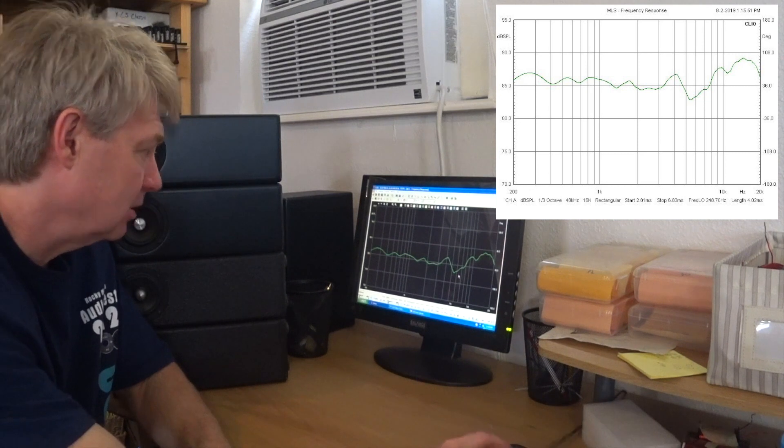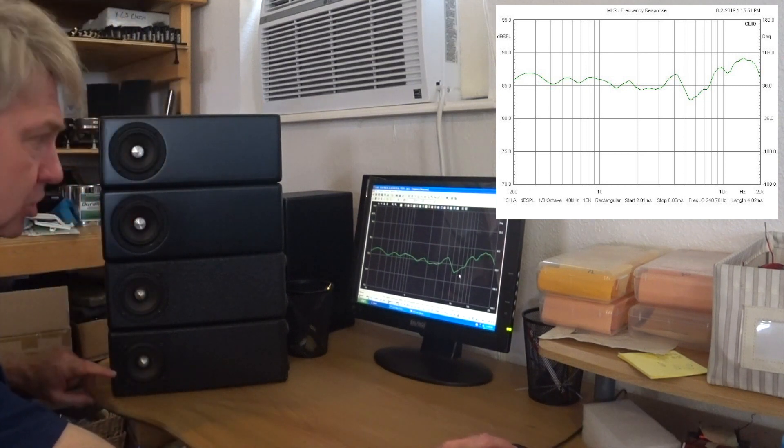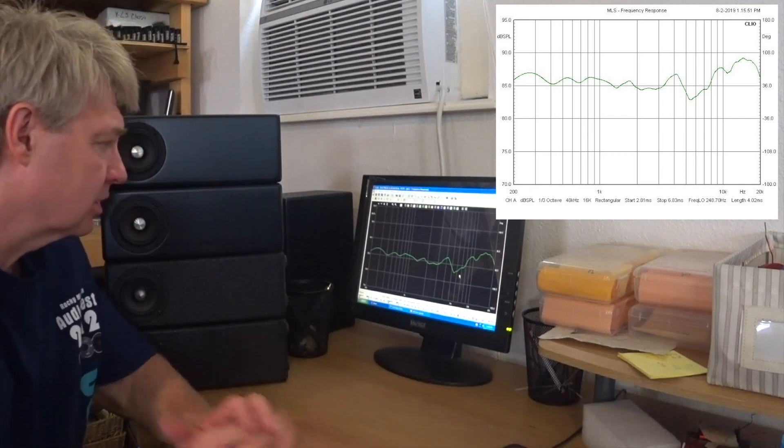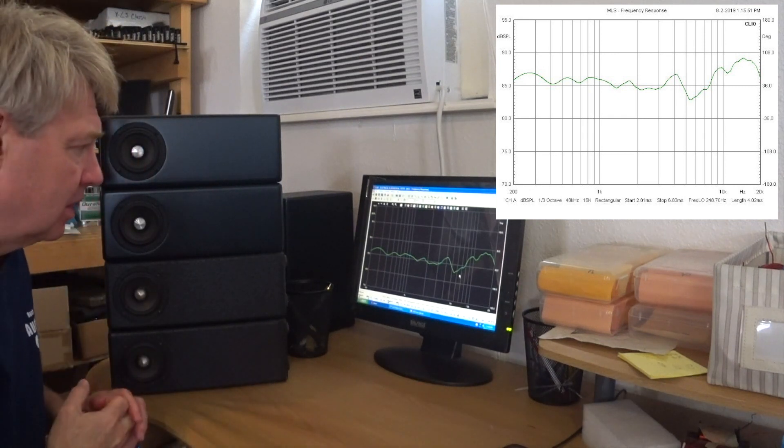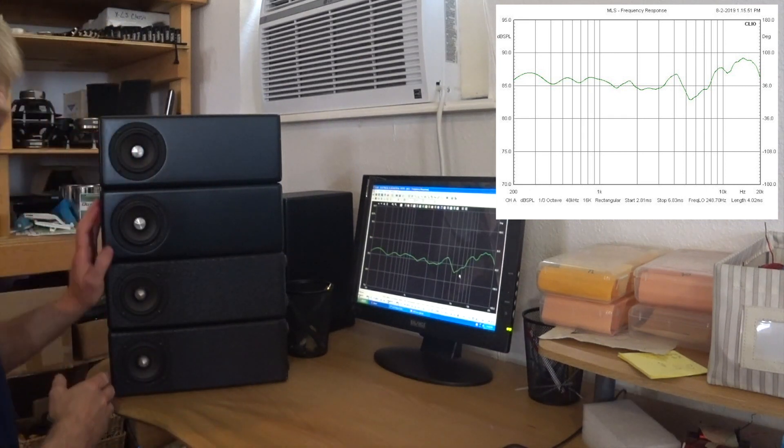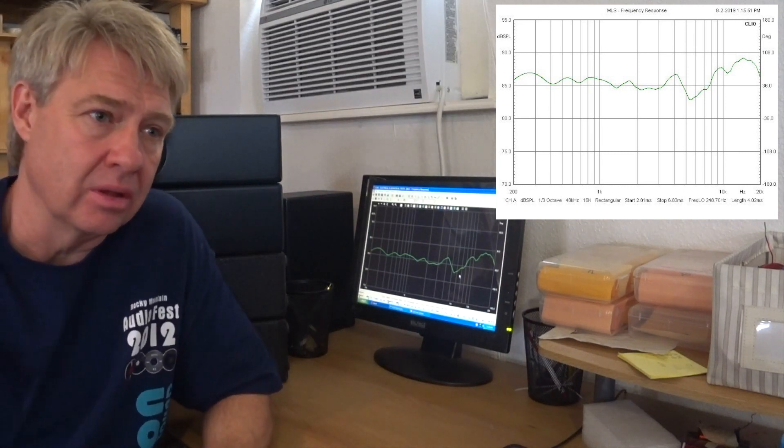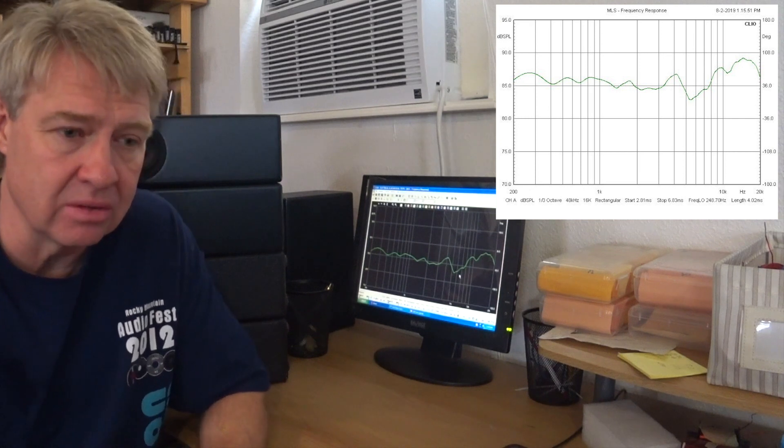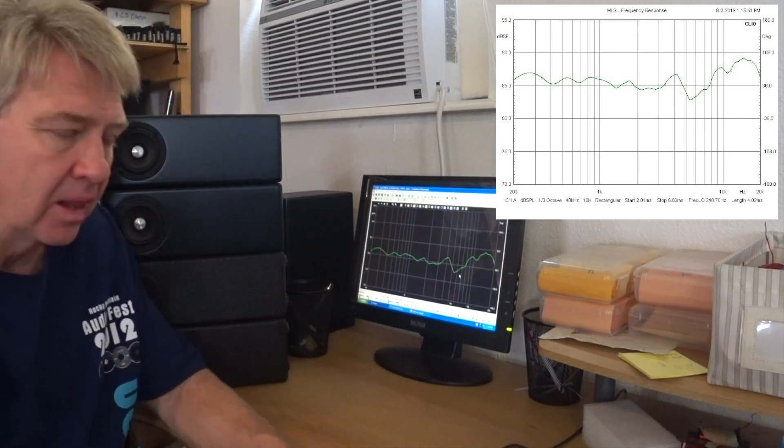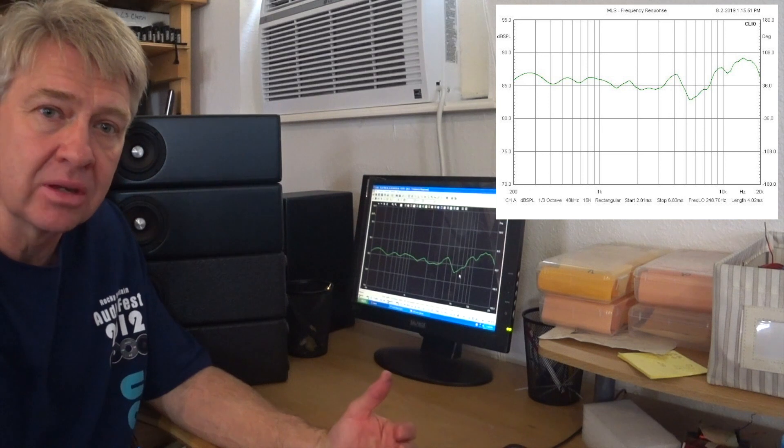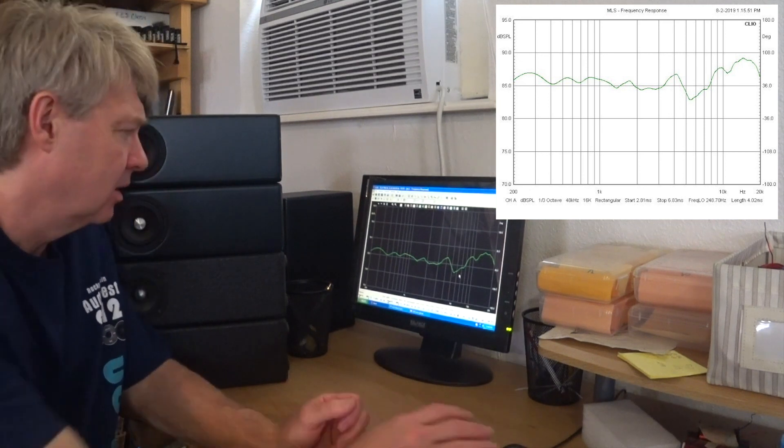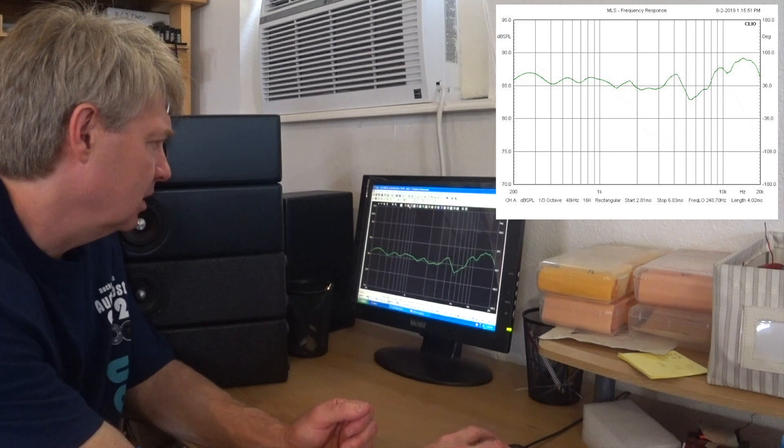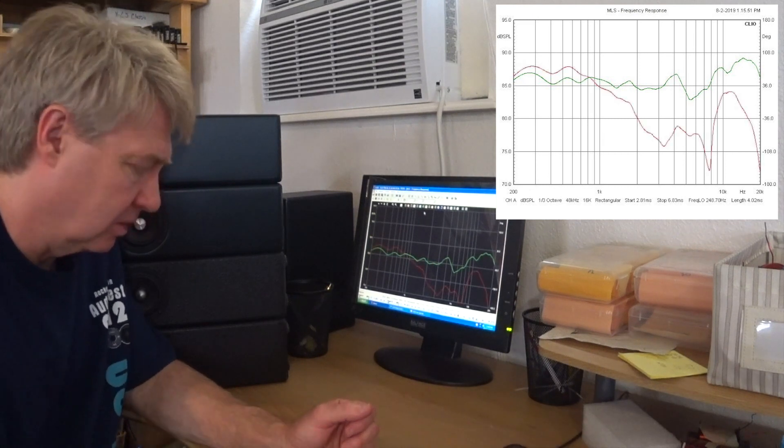We're going to take a look at the measurements and see what happens. This is the base, this is the green line we see. Again, just one playing by itself for the first measurement. What I've done is I have series'd all the drivers. Now when you series the drivers, they're all sharing the load, so each driver is just receiving, in this case, just a fourth of the load, and the output is the same as if it were a single driver.